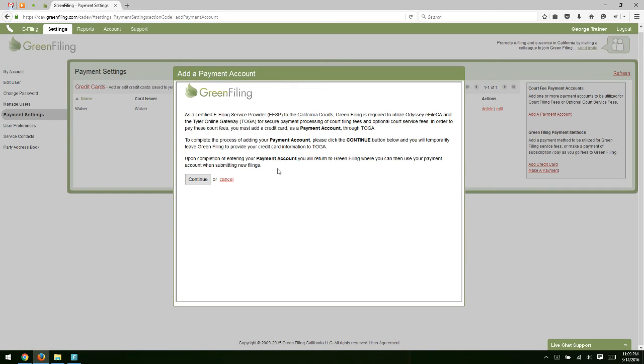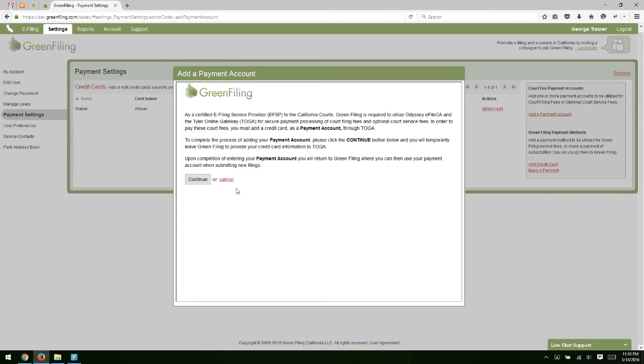On the next screen, you're going to get an explanation as to where you're adding this payment account. You're actually not saving this payment account or credit card information on Greenfiling's site. You're saving it on the California Court's online payment gateway system. And so this is kind of providing information related to that. If you click Continue here, the next screen is going to display a standard credit card form.